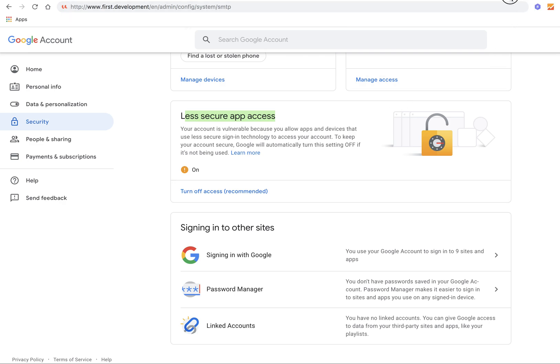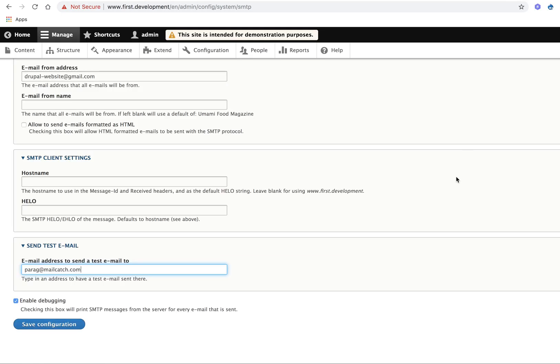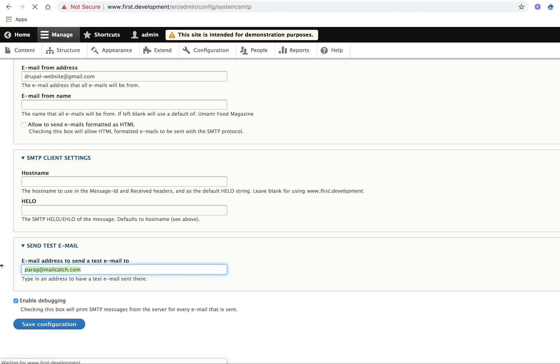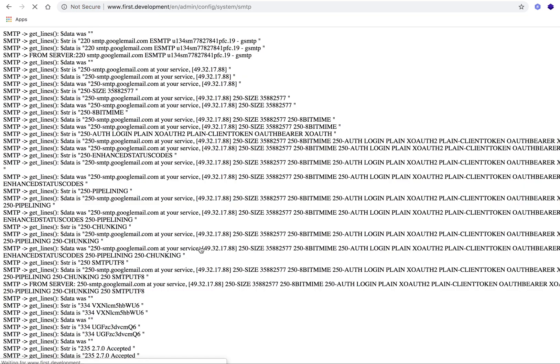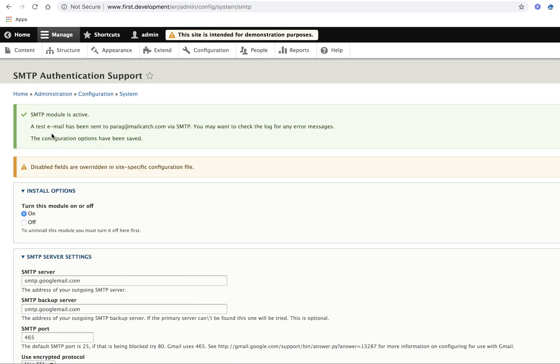Now for checking if SMTP is working or not, just click on Save Configuration button. It is sending mail to paragh@mailcatch.com. It is saying that mail has been sent via SMTP.